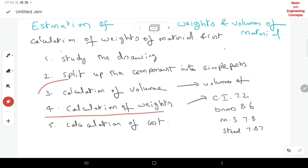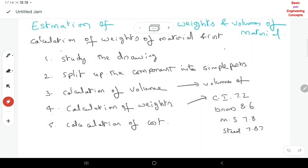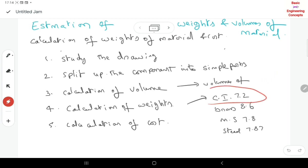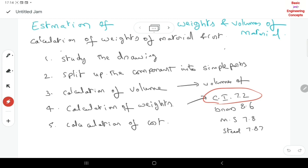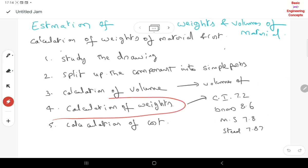Once the volume is calculated, we move to the calculation of weight. The weight formula is: weight = volume × density. The units of volume are very important — mm³. The density values are: cast iron 7.2 g/cm³, brass 8.6 g/cm³, mild steel 7.8 g/cm³, and steel 7.87 g/cm³.